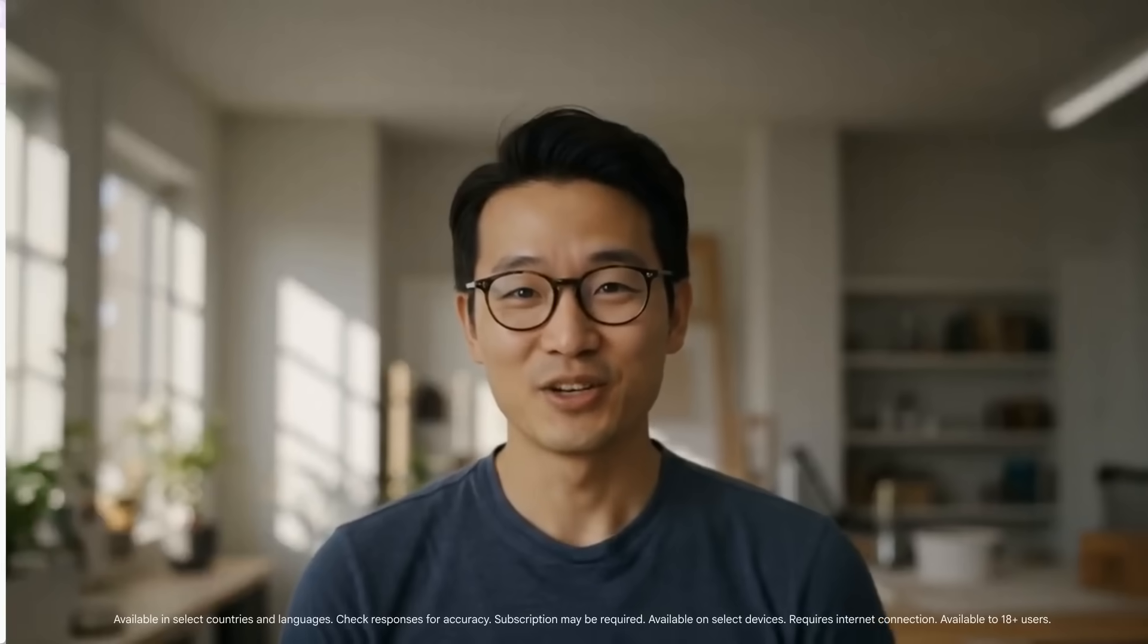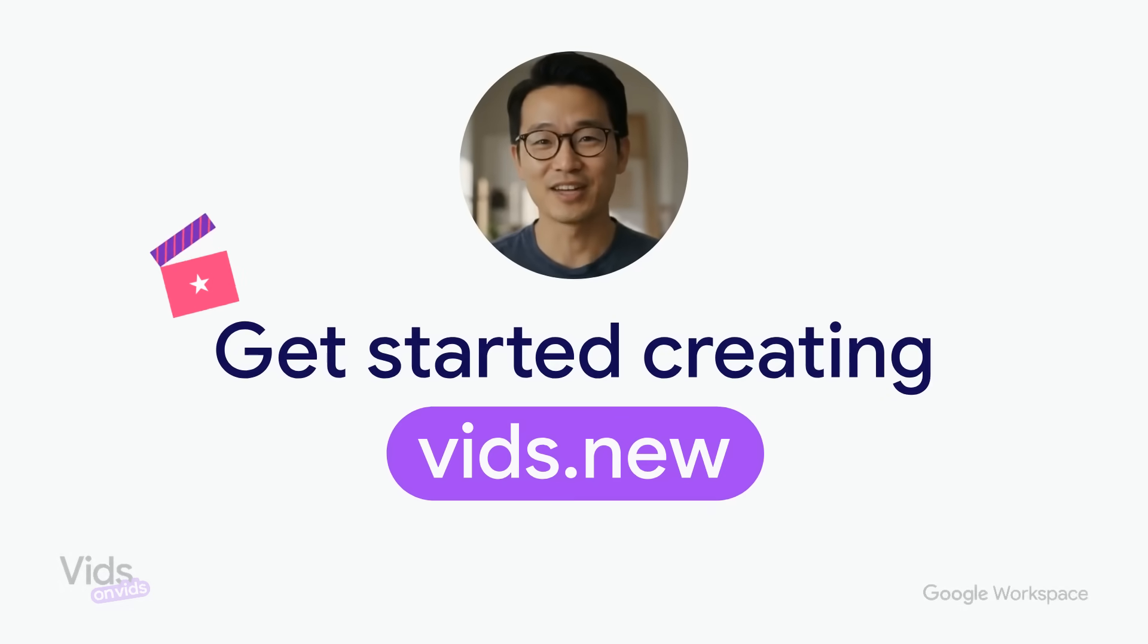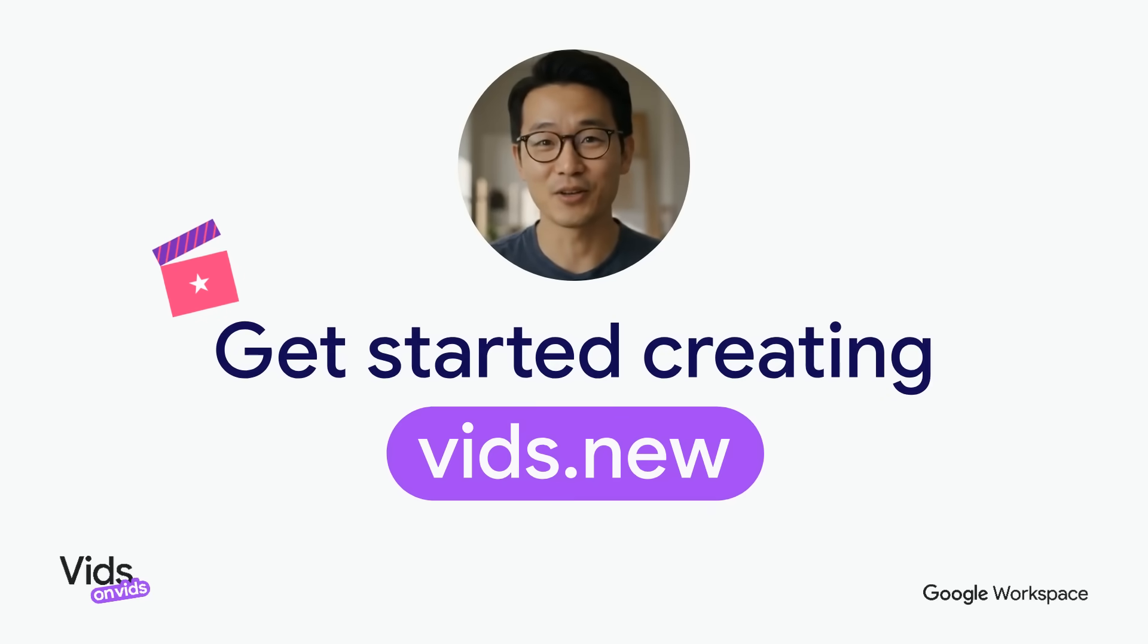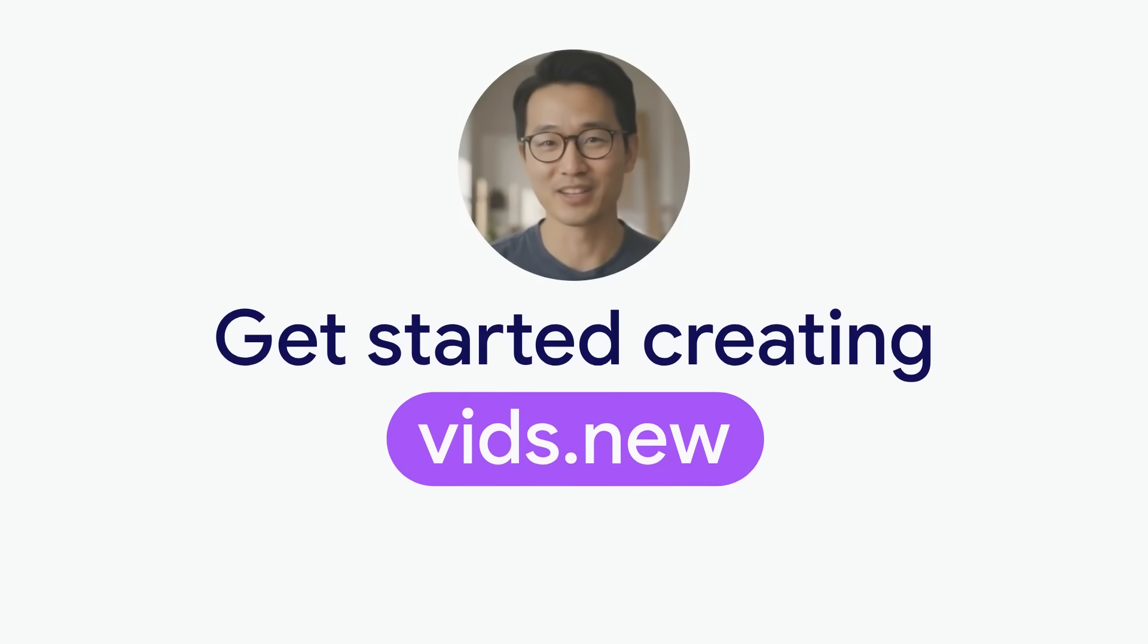Thanks to Google Vids, you can easily get started creating engaging videos at work that break through the noise. We'll keep you in the loop and continue to add episodes as new features drop. Feel free to let us know what you'd like to see us cover next in the comments below. Get started today at vids.new and thanks for watching.